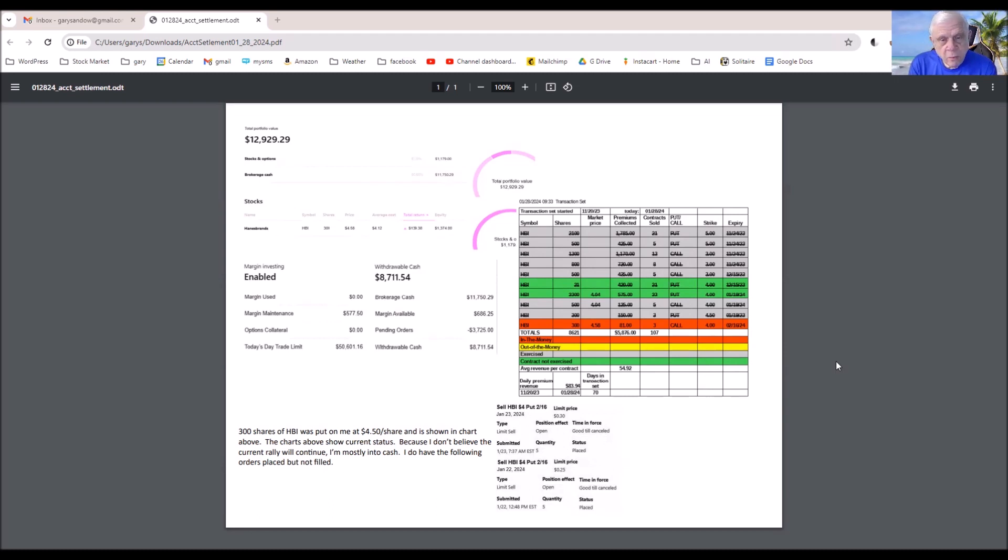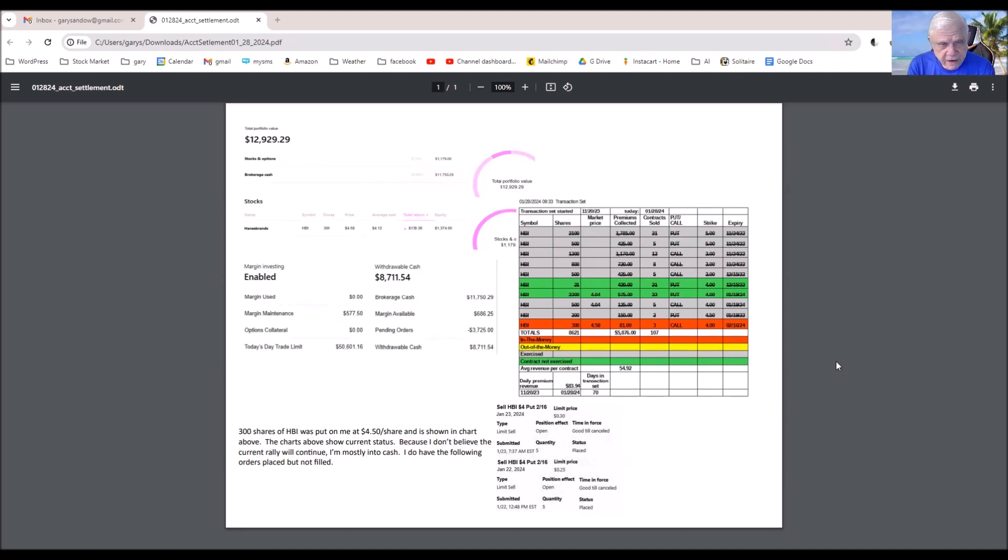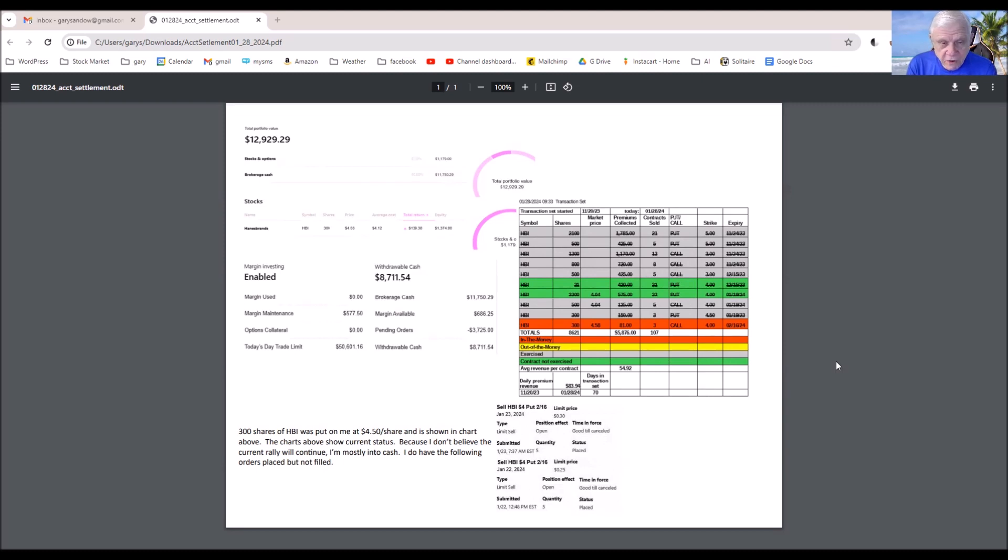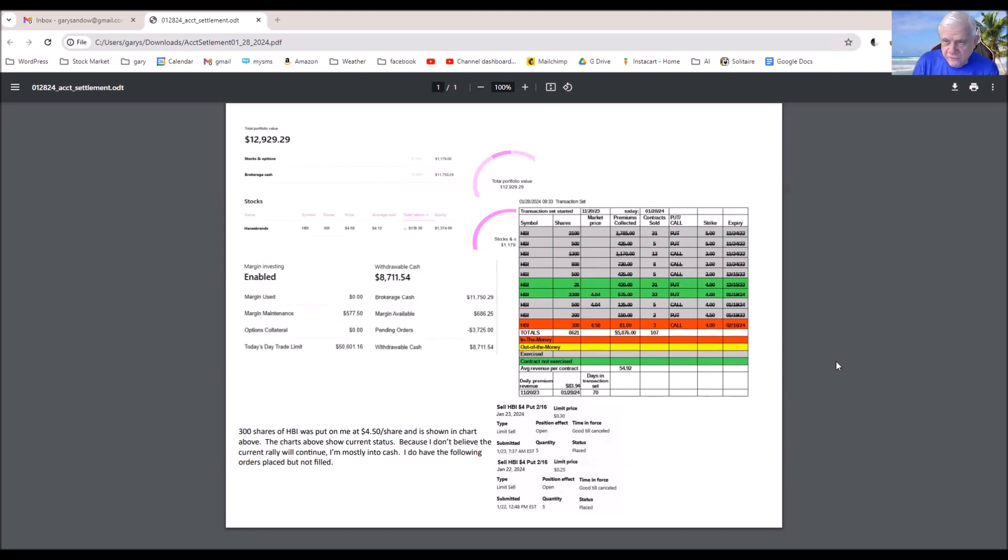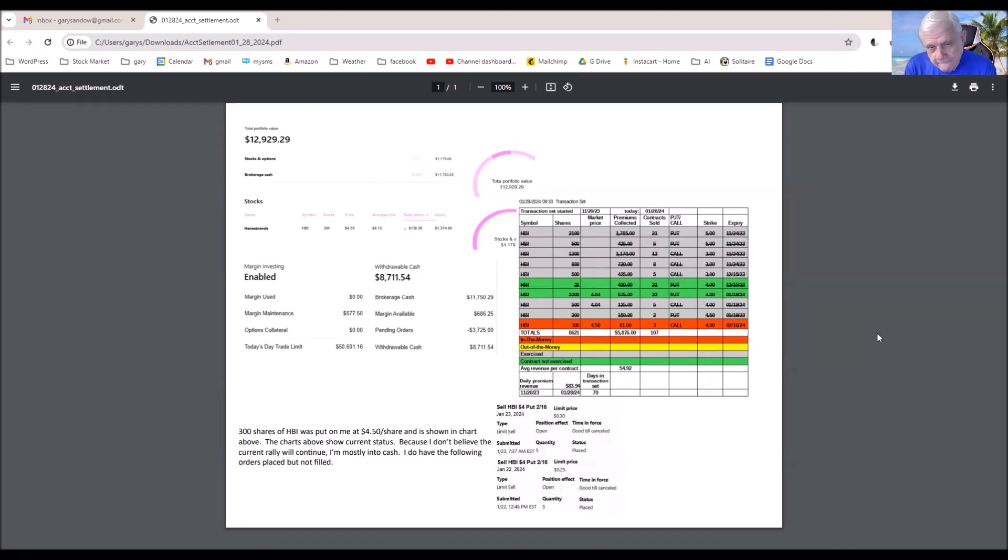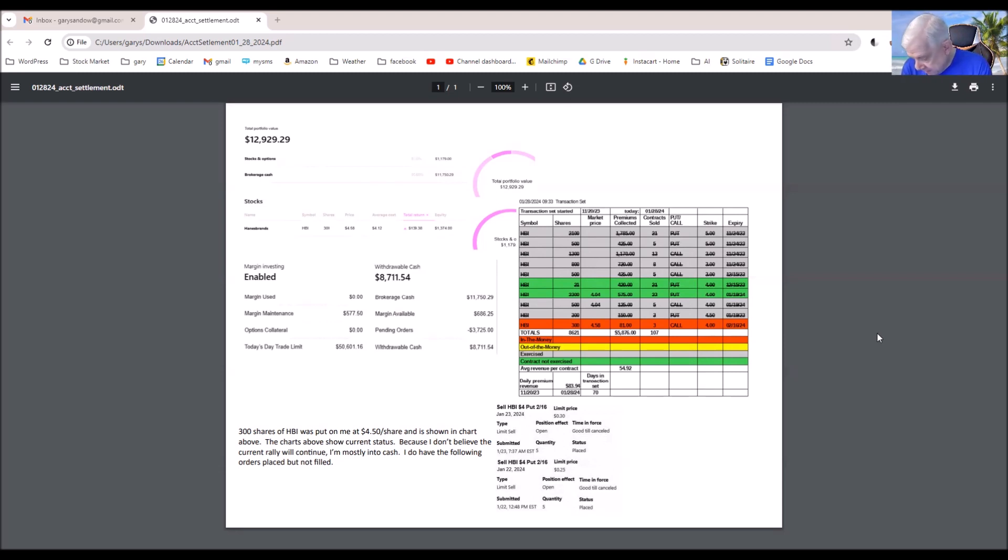I normally use all the cash on hand in the account to cover put contracts, but I haven't. What I'm going to do is watch it for a while. These are monthly contracts that don't expire until February, so I'd rather just sit on the cash and sell them closer to the expiration date.